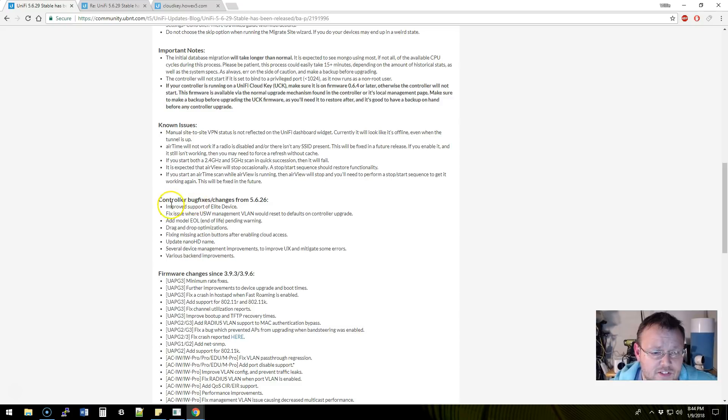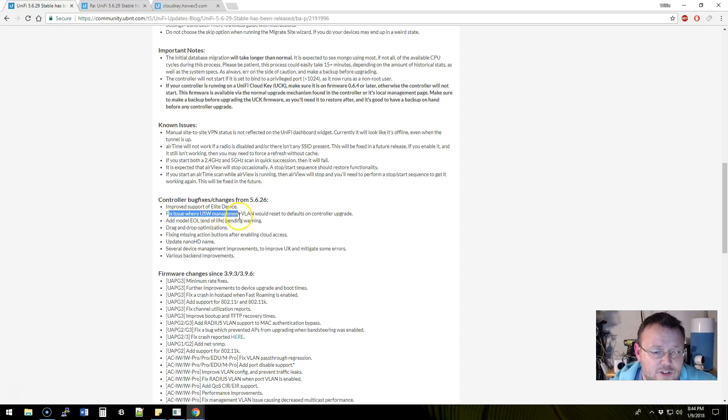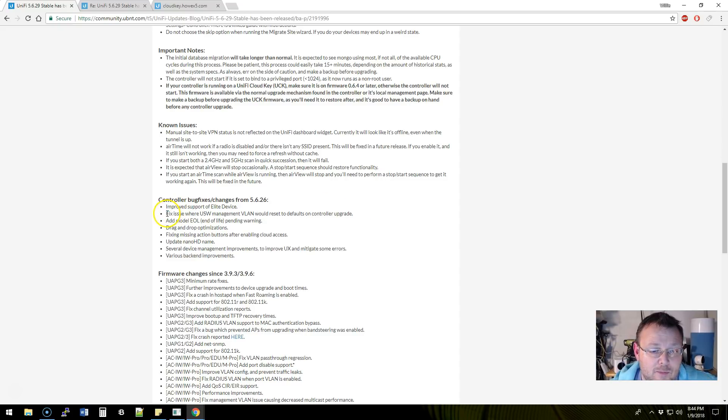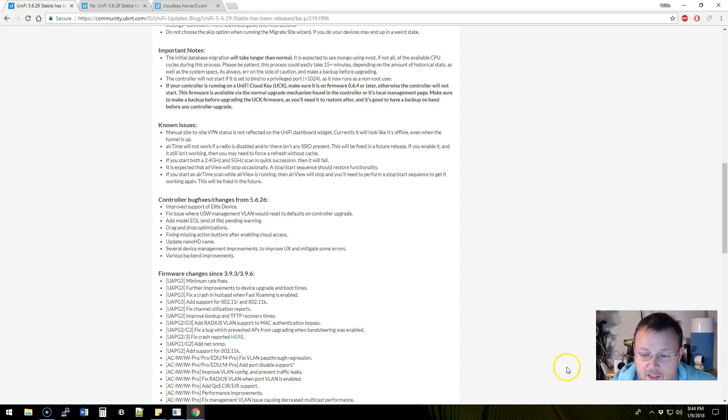Some bug fixes that are out here. Improved support of delete. Fixed an issue where the UniFi switch management VLAN would reset to defaults when you upgraded the controller. That is extremely important.